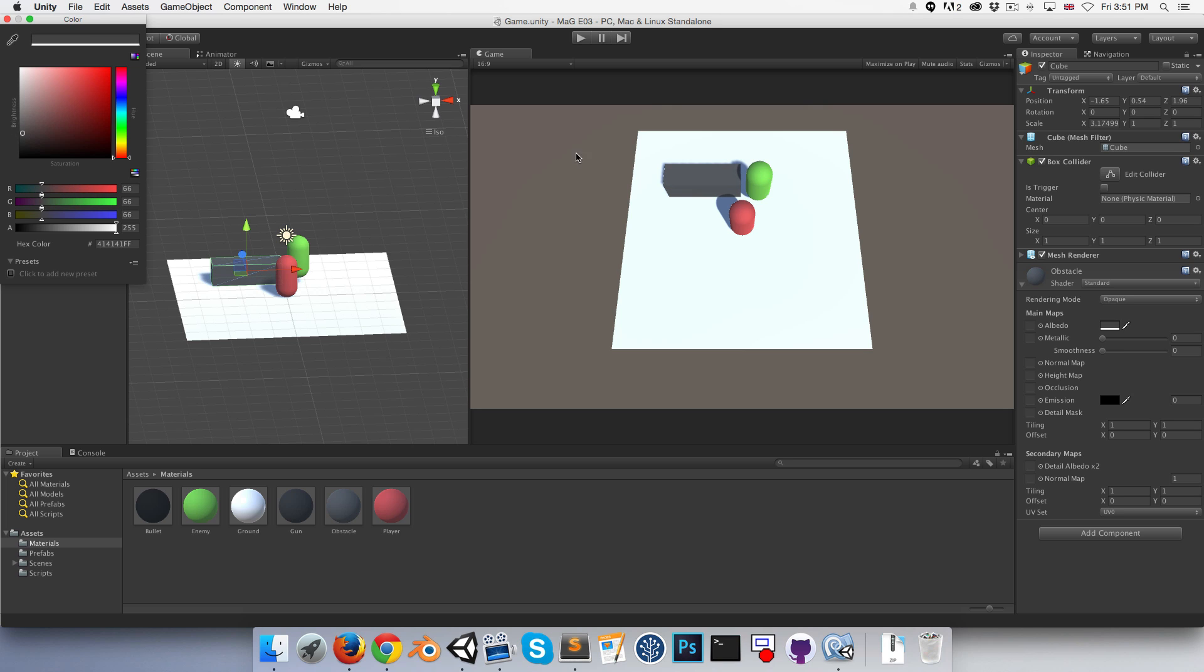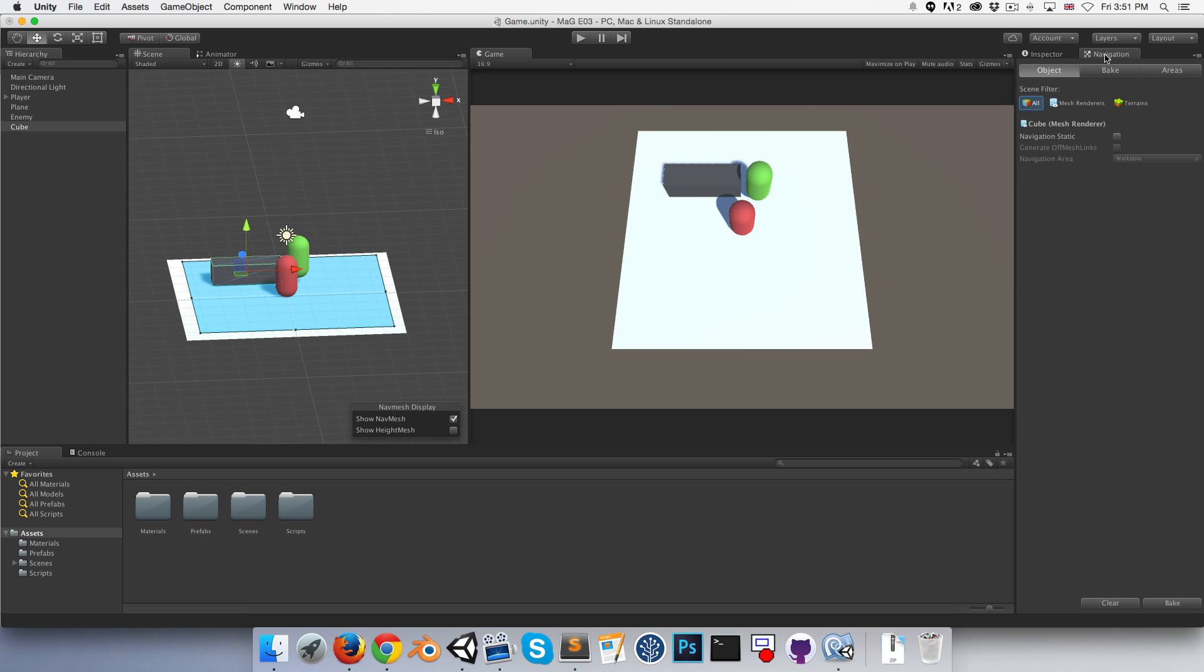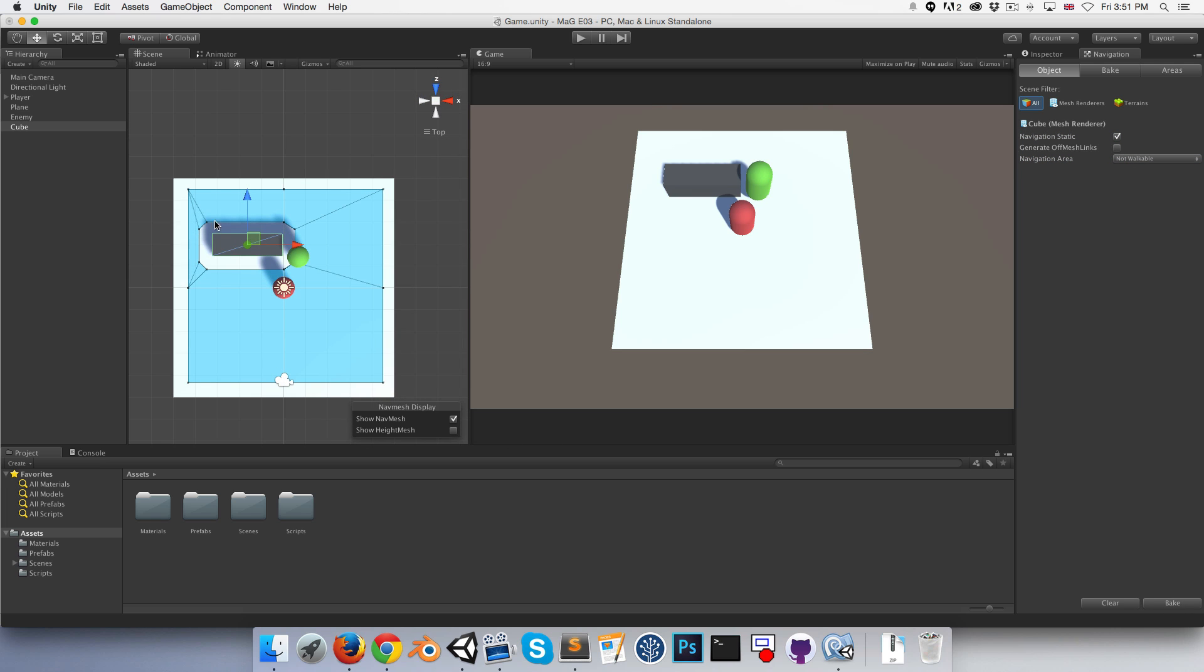If we go back into navigation, we can set that to navigation static as well and say this is not walkable. If we rebake, you can see that it's been cut out of the walkable area.